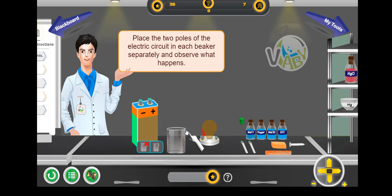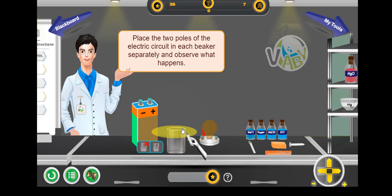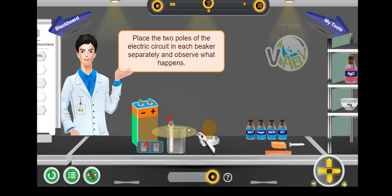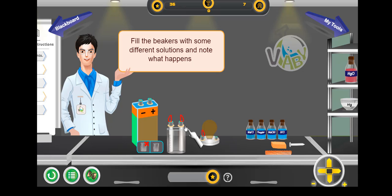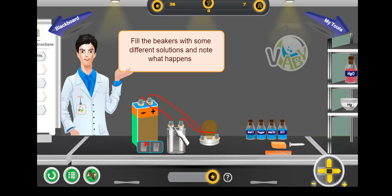Place the two poles of the electrical circuit in each beaker separately and observe what is happening. Fill the beakers with some different solutions and note what happens.